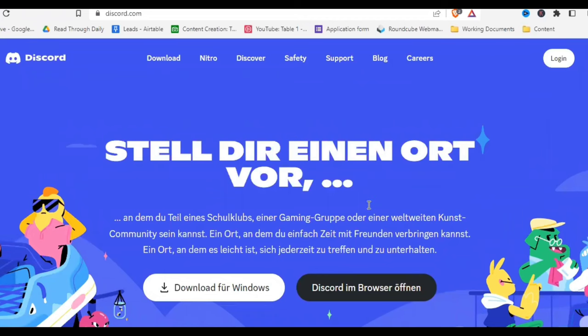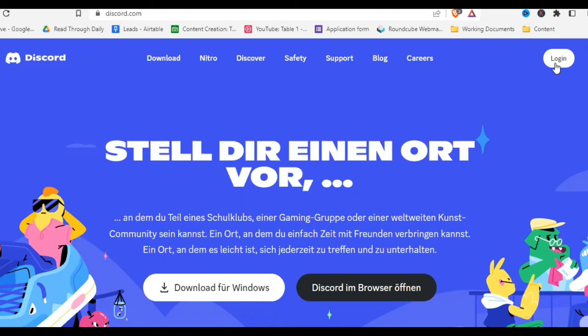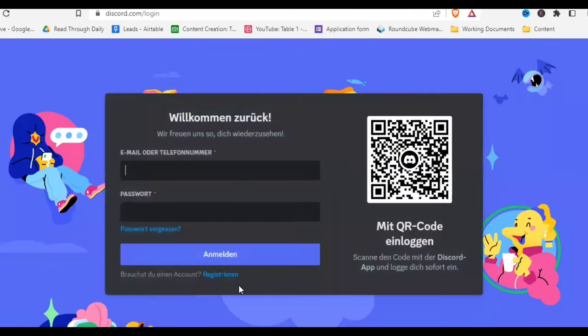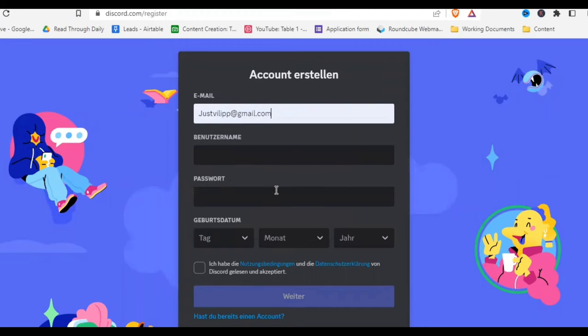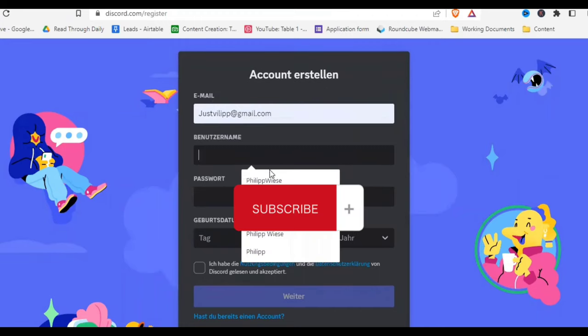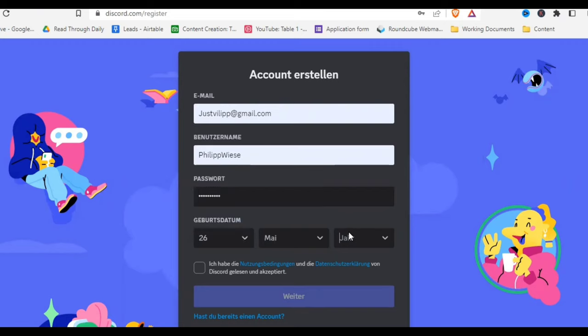First, we need to create a Discord account. Just skip ahead with the timestamps down below if you already have one. Go to discord.com — I'll leave a link in the description — then click on login. From that page, click on register and start creating your account. Just fill out everything. Don't mind that the words are in German; you can probably tell by my accent that I'm from Germany.